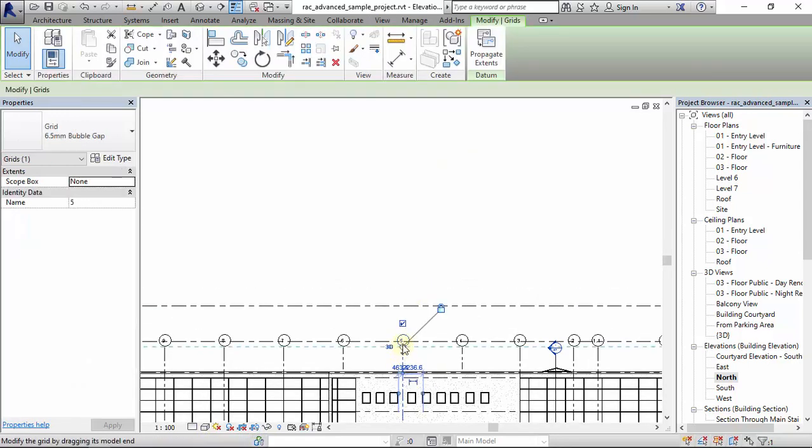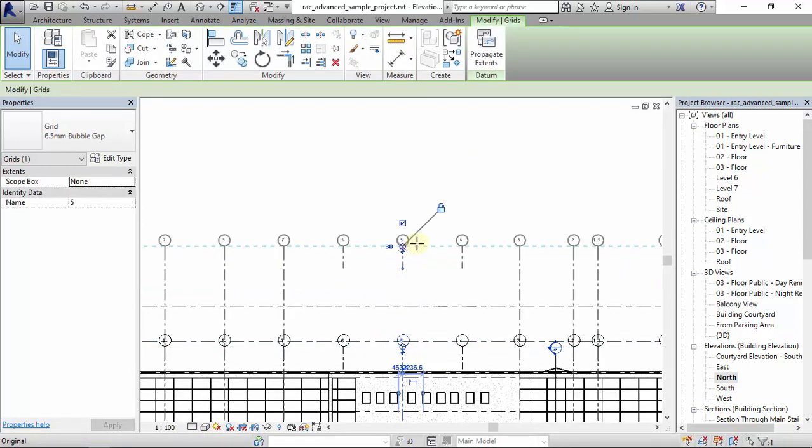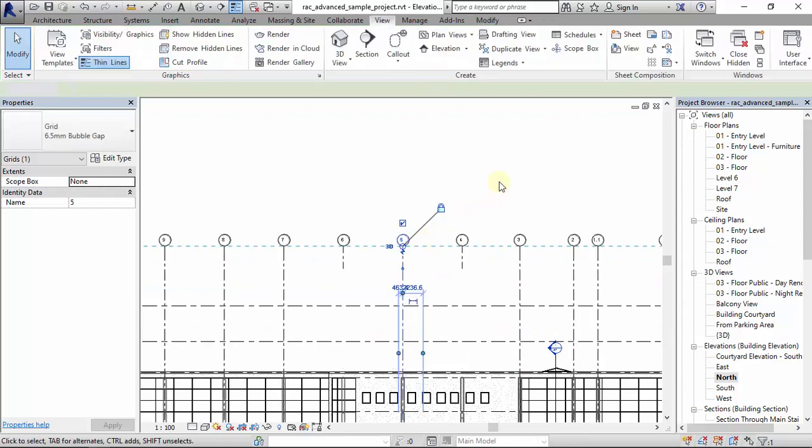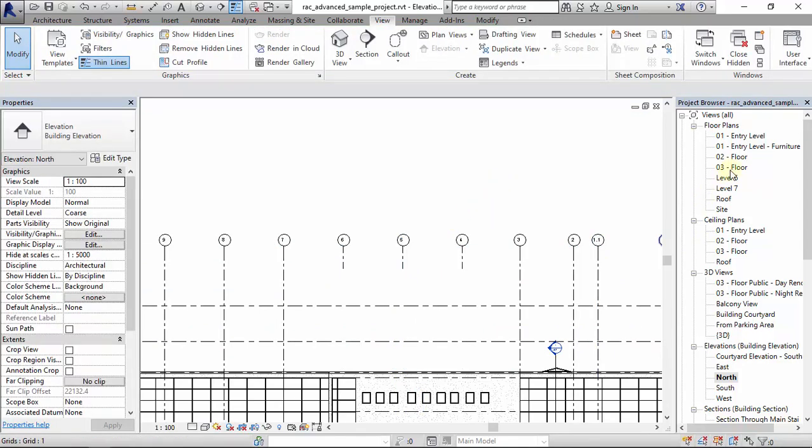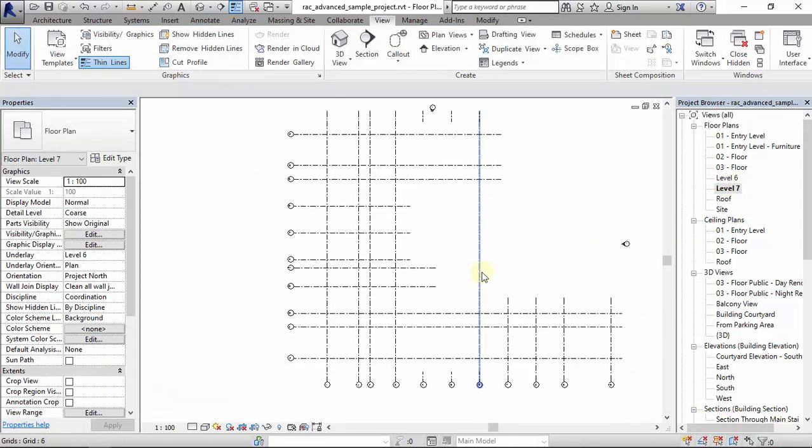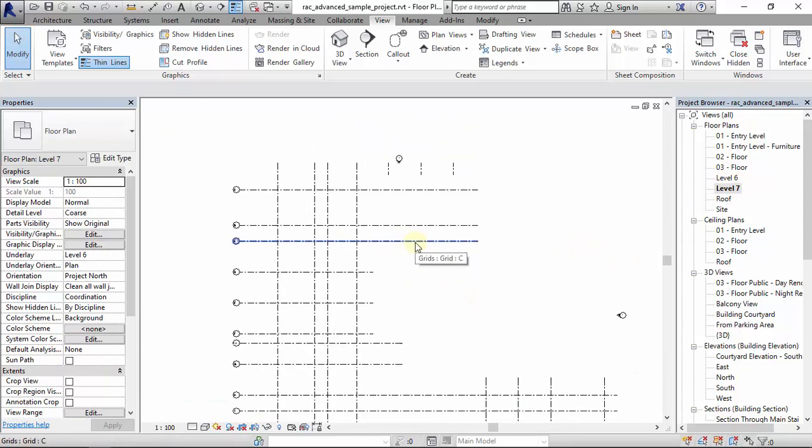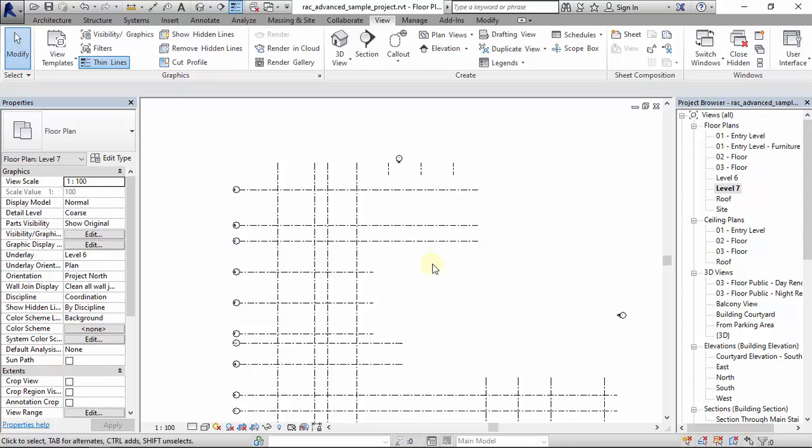We drag it up, and go to level 7. We can now see our grids. So that's how to sort out levels that are not accessible and also missing grids.